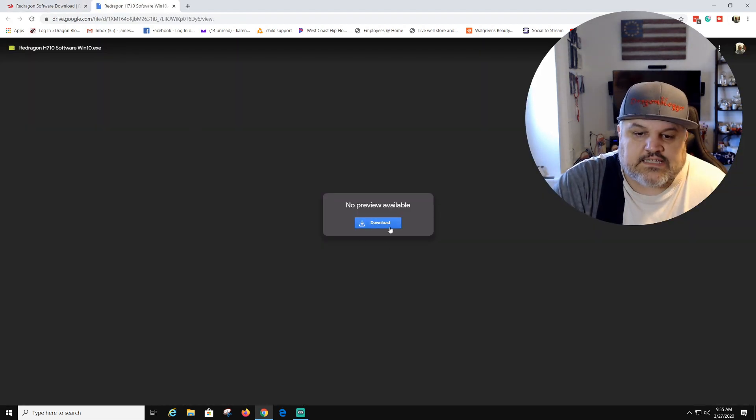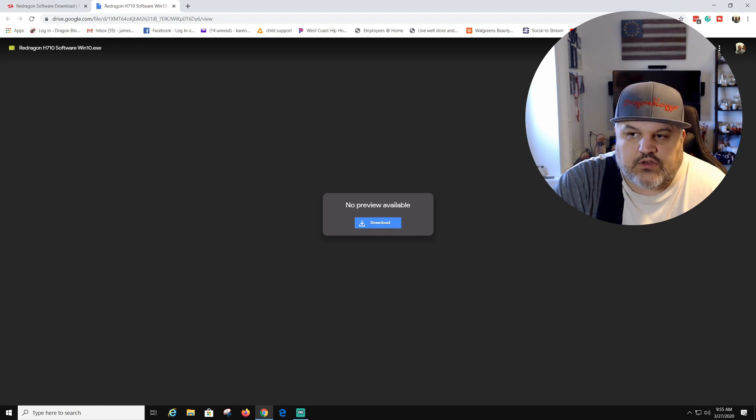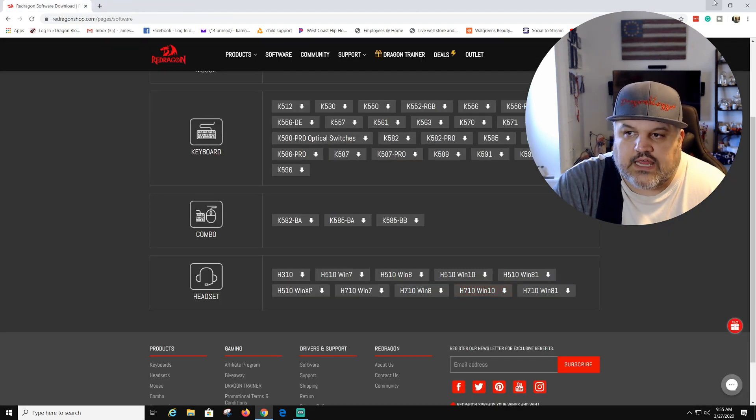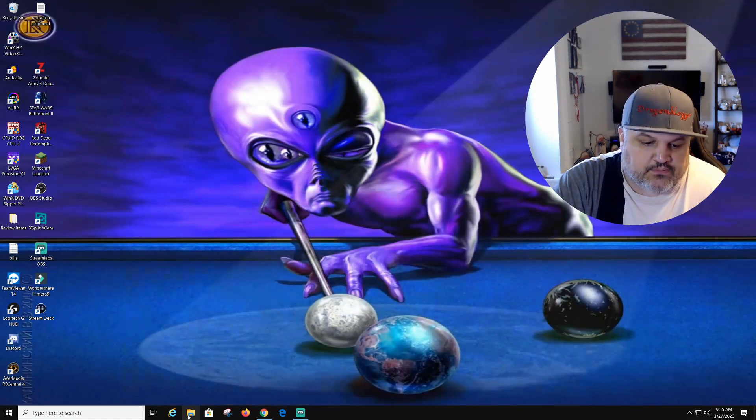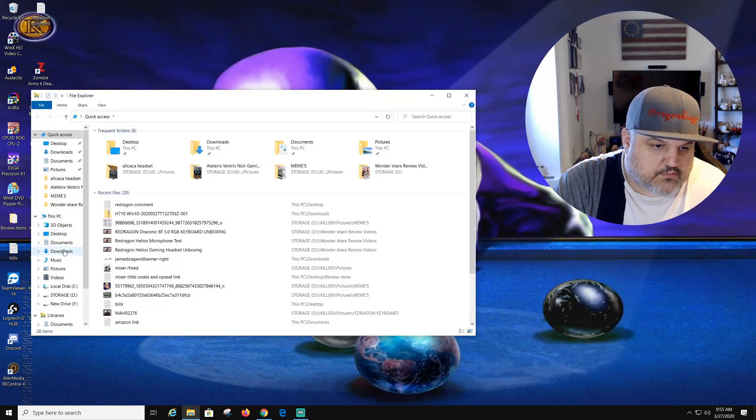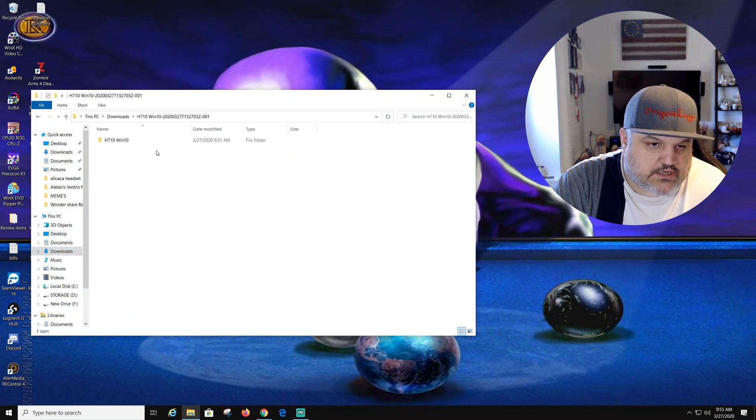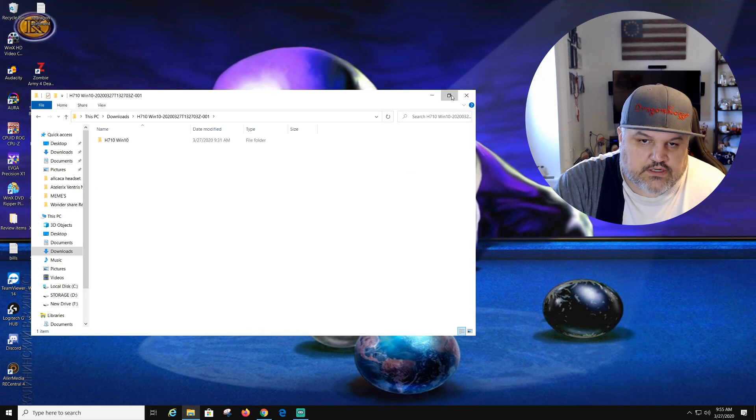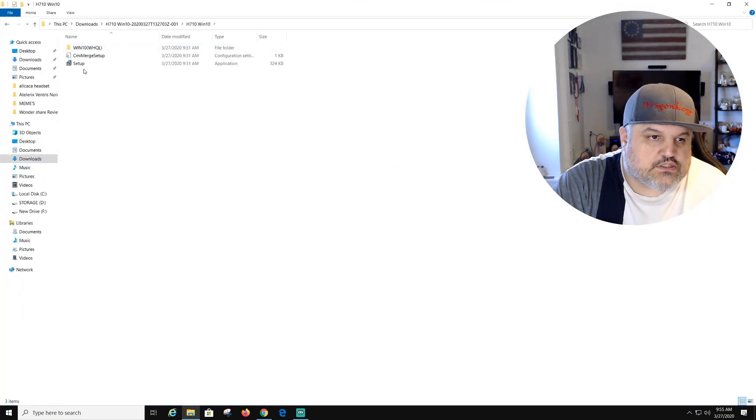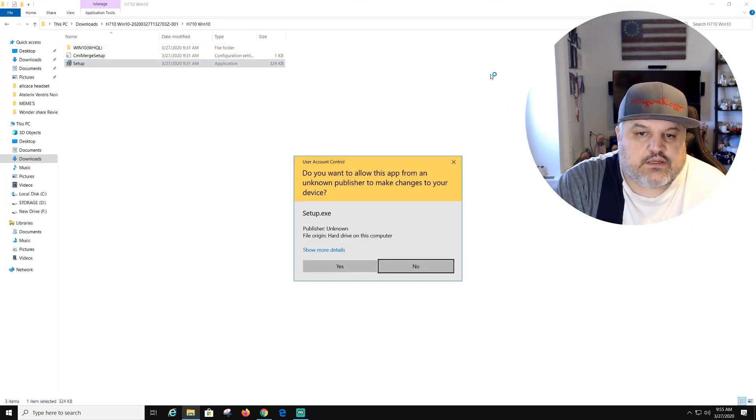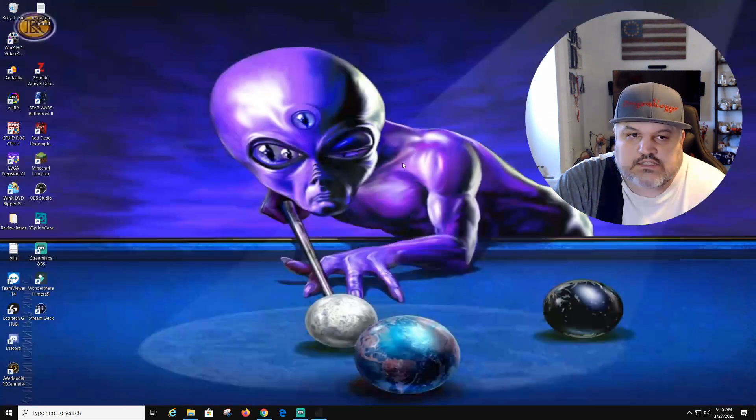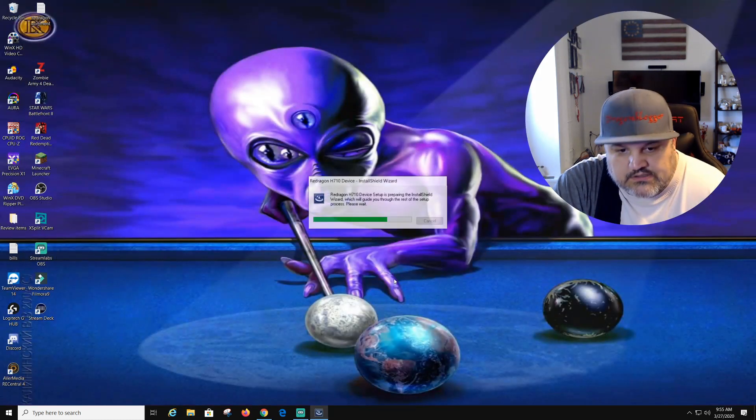Then it's going to say download. You can either download it or extract it. I already have it downloaded, so we're going to pop that up real quick. We're going to go right here, we're going to enlarge. We're going to hit setup. We're going to click yes.